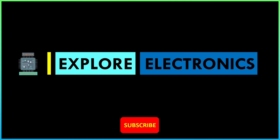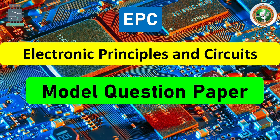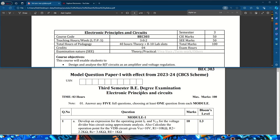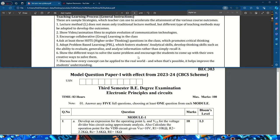Hey guys, welcome back to Explore Electronics. Let us see the model question paper released by VTU for the Electronic Principles and Circuits subject, code BEC303. Here at the top I have a syllabus copy, and below you can see the model question paper released by VTU. Let us go through it module wise.